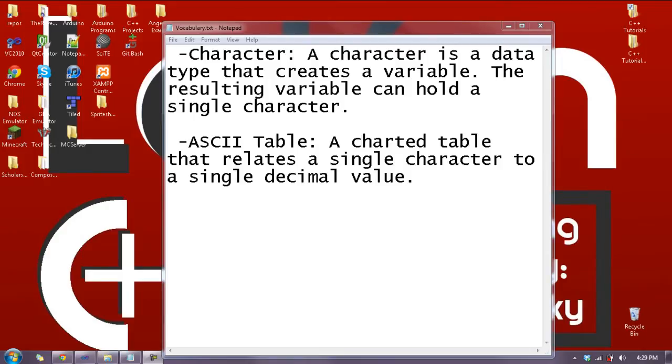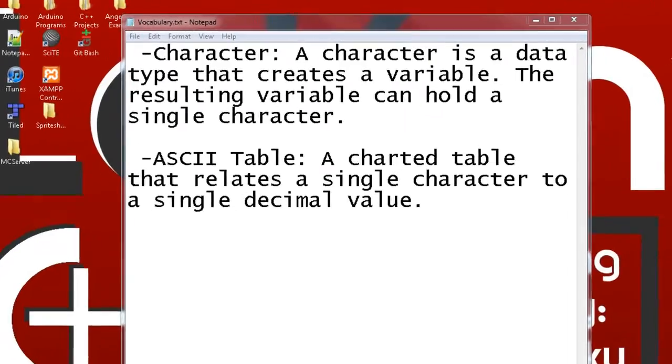Hello and welcome to Let's Learn C++, lesson 1.4. Today I'm going to teach you about characters and the ASCII table. Before I do that, I have two new vocab words for you.